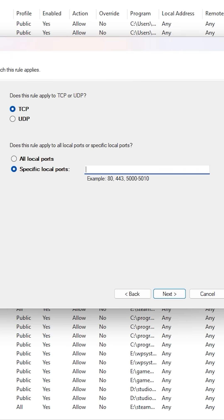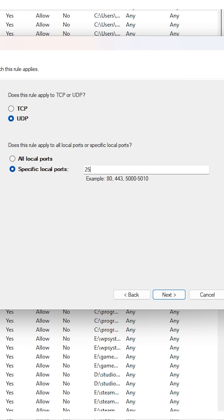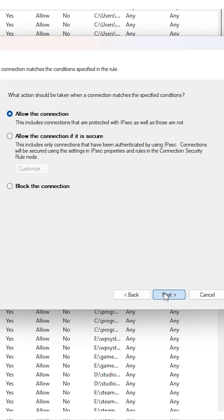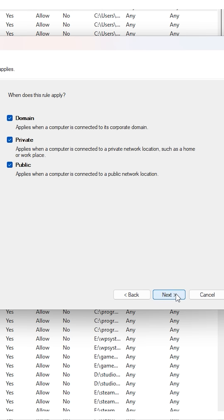Create two rules, one for TCP and one for UDP, using your server port and selecting allow the connection for both.